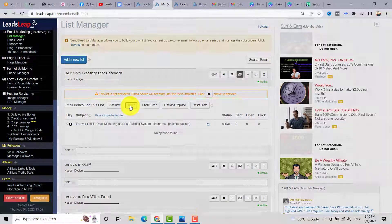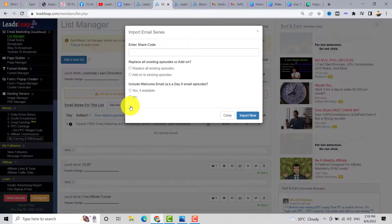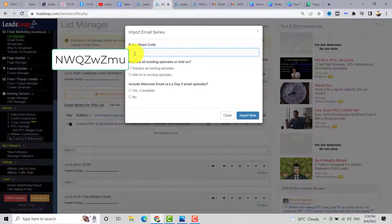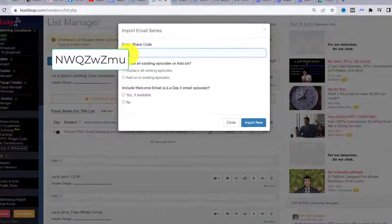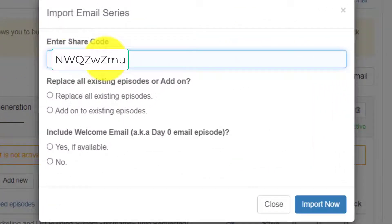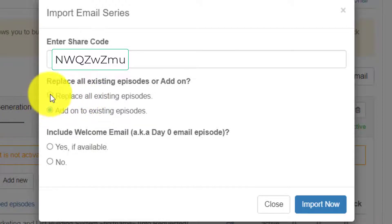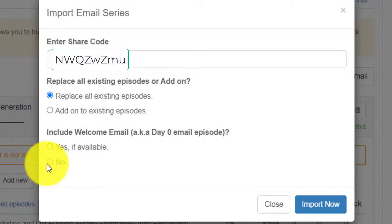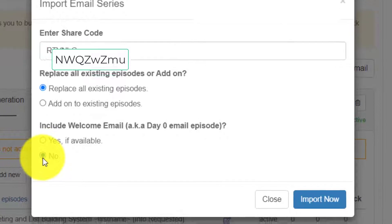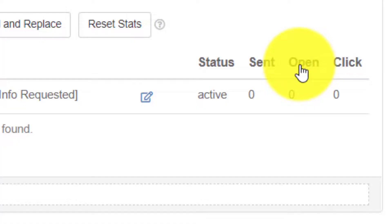We need to enter the share code. Paste the code here, then click 'Replace All Existing Episodes,' select the node, and click 'Import Now.' We now have all the email series.